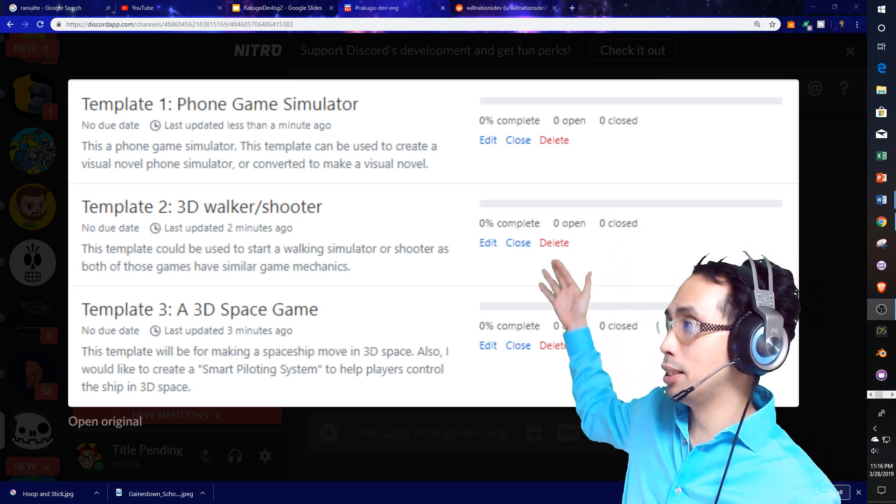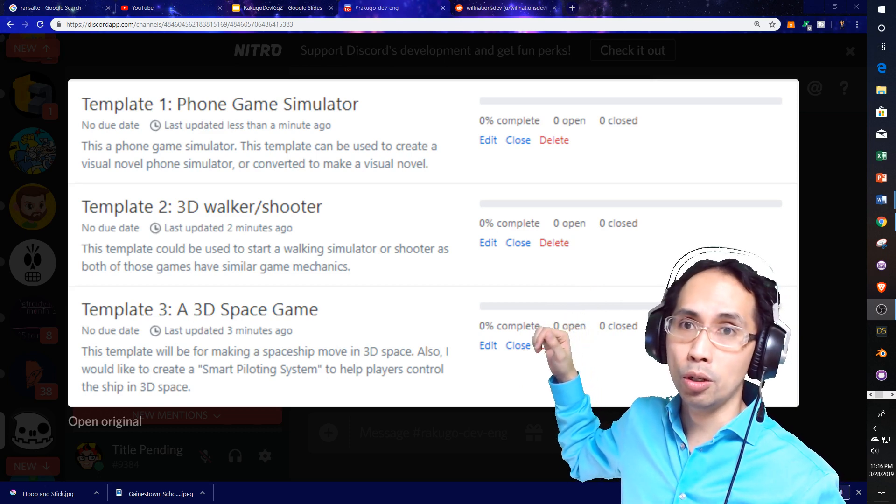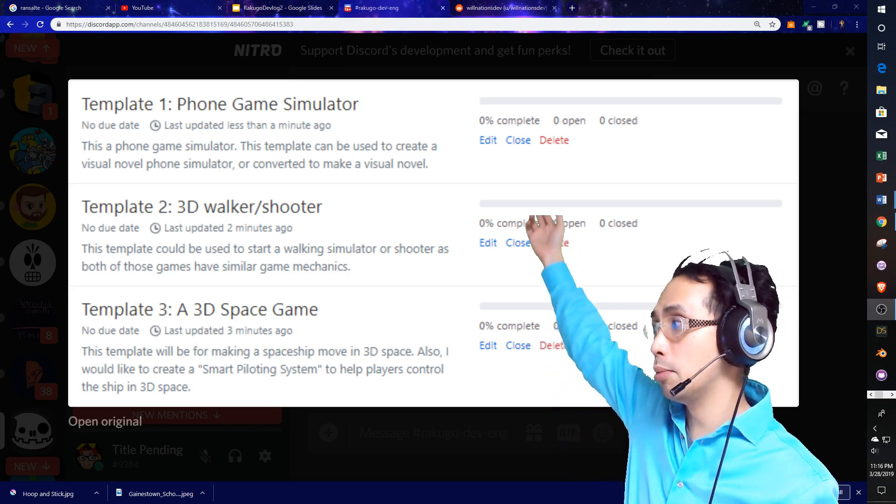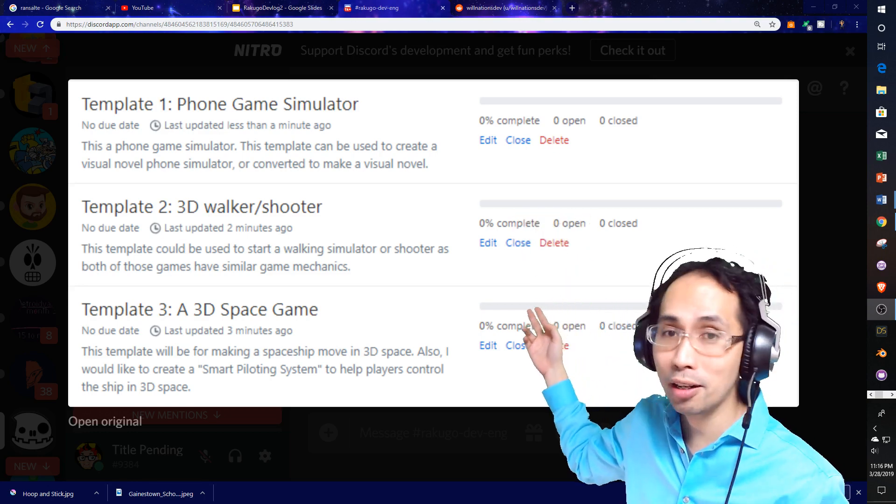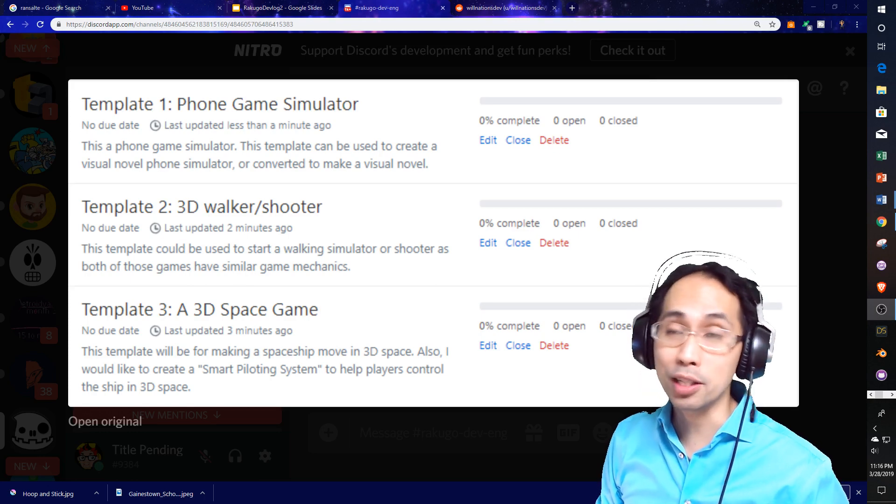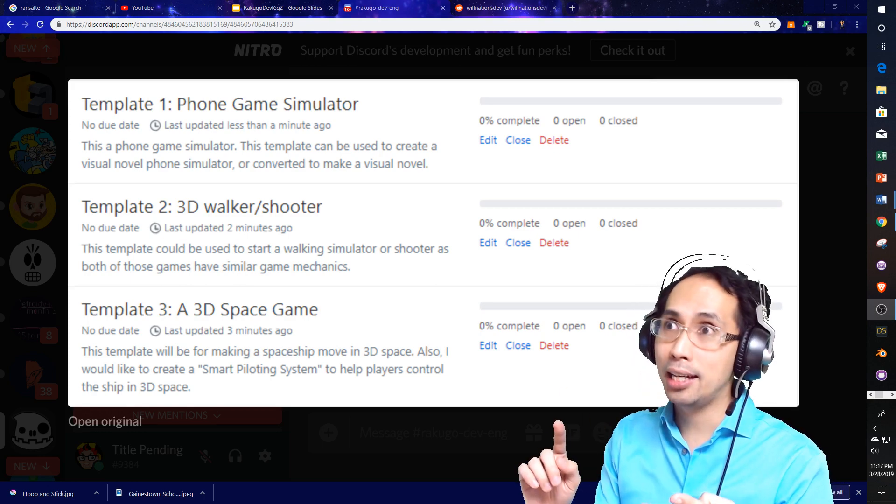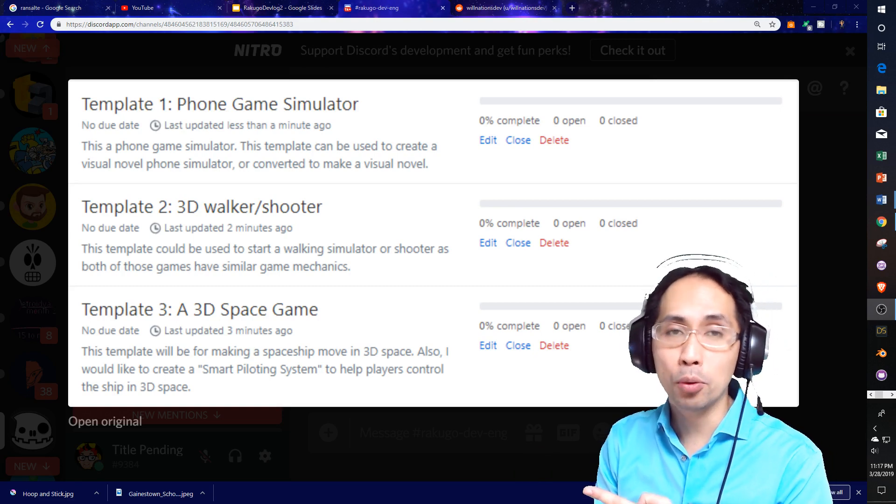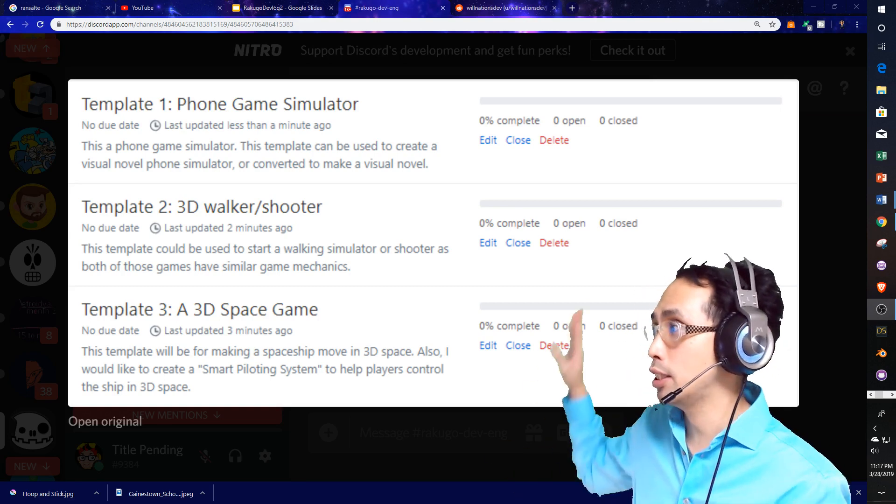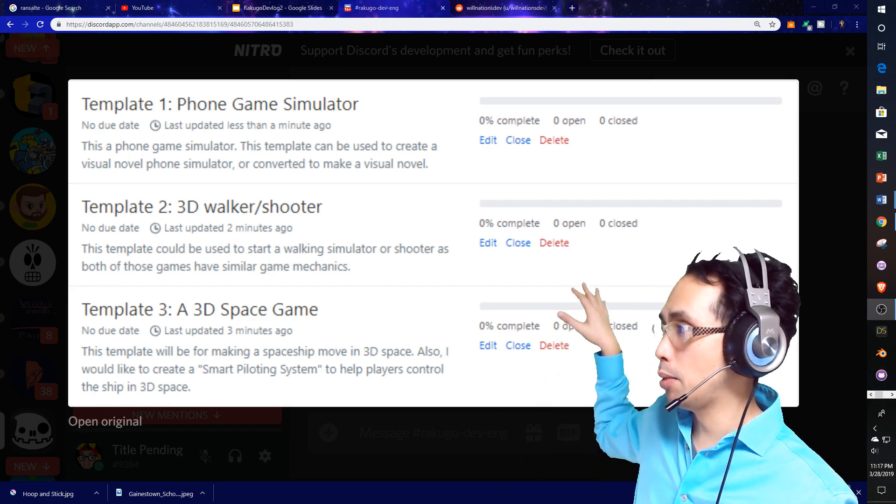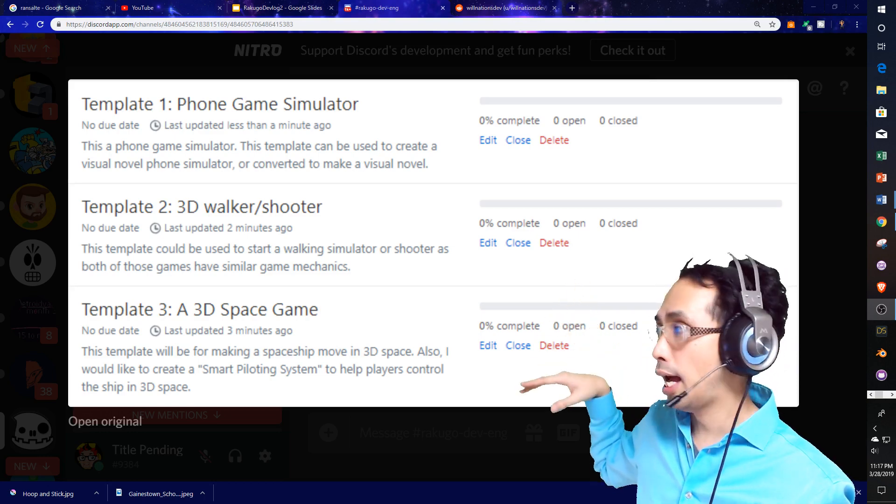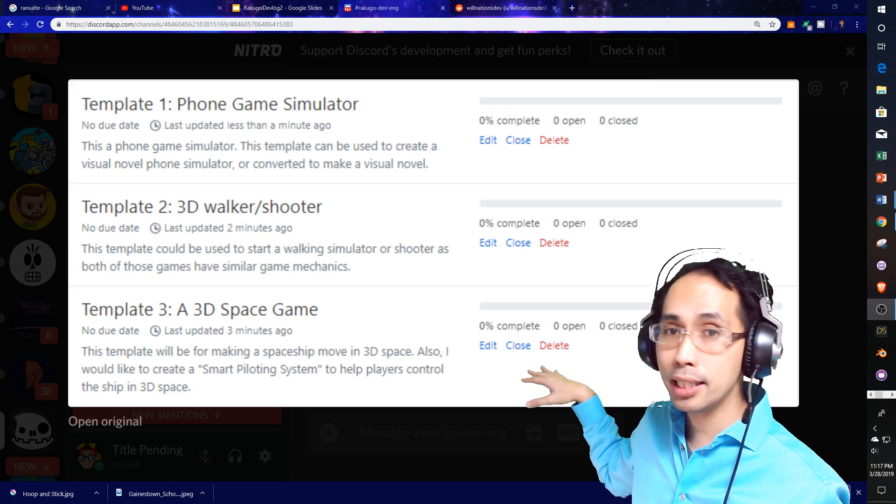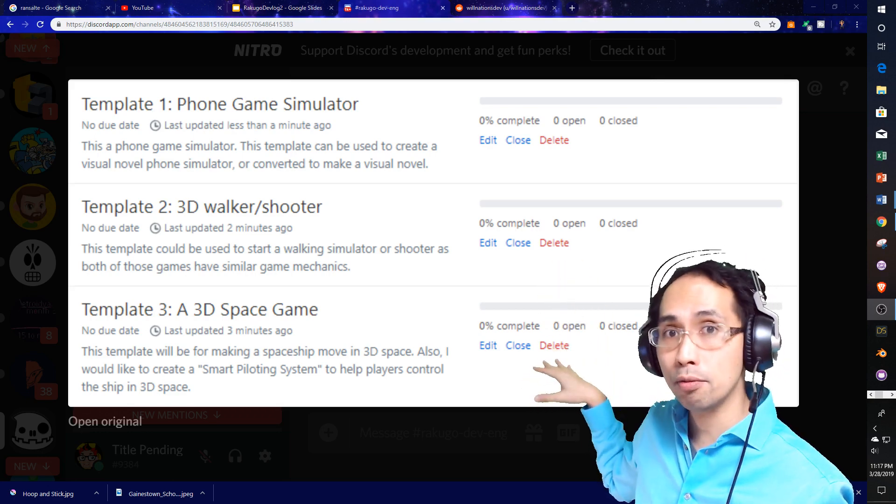These are the current templates here that we'll be working on for Rekuko. I will be talking about the phone game simulator as that is the first template we're working on and how that is going as far as game design and game art. So I'll be talking about using Inkscape and how that relates to the overall game design for the first template. I'm very excited.